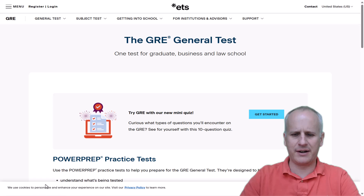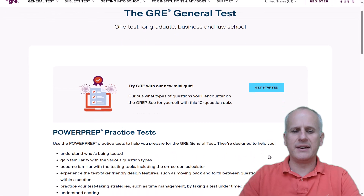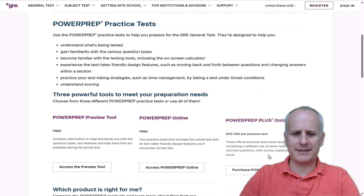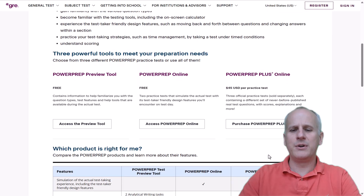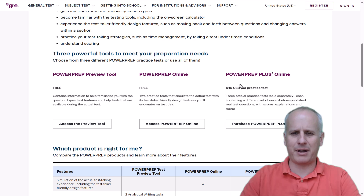You can see here at the bottom — we'll just accept all cookies — that you want the Power Prep practice test. When you scroll down, you're going to see three different options: Power Prep Preview Tool, Power Prep Online, and Power Prep Plus Online.